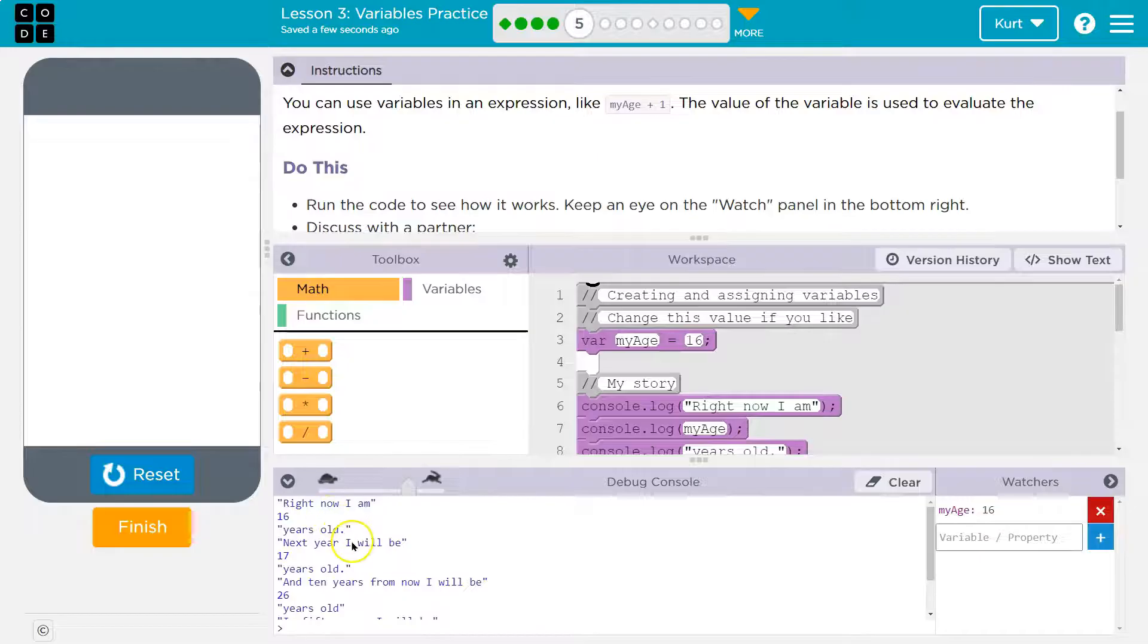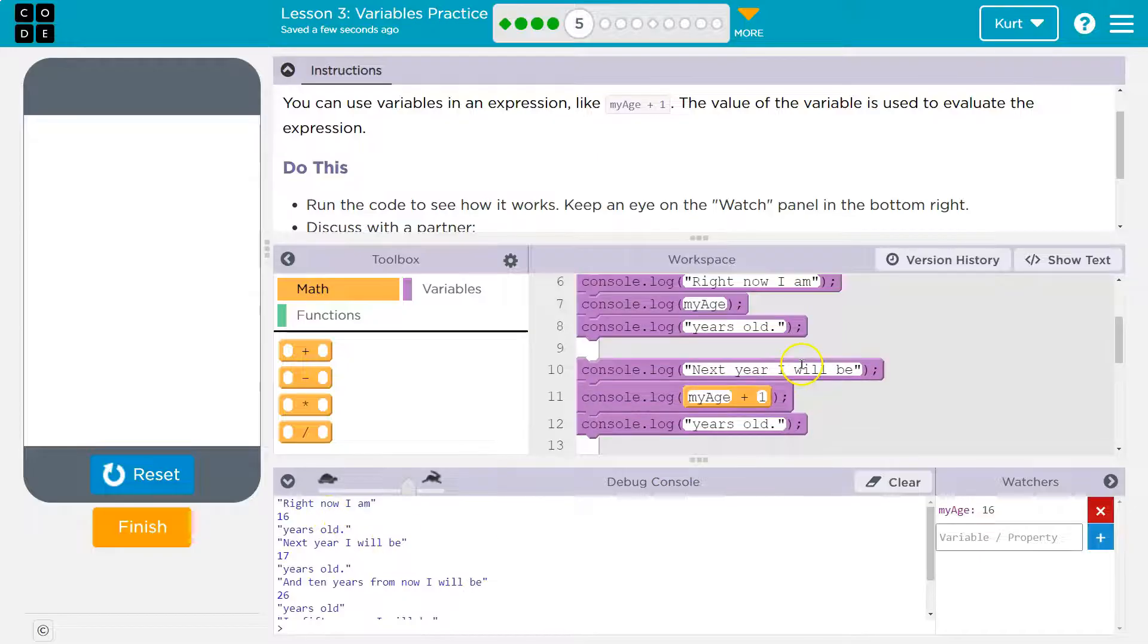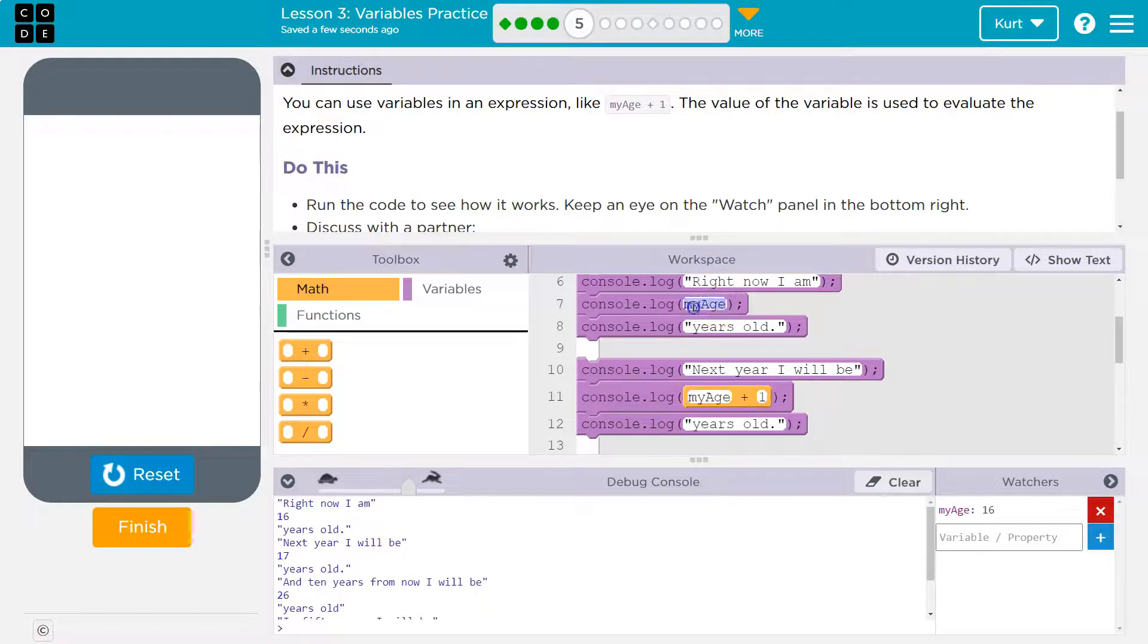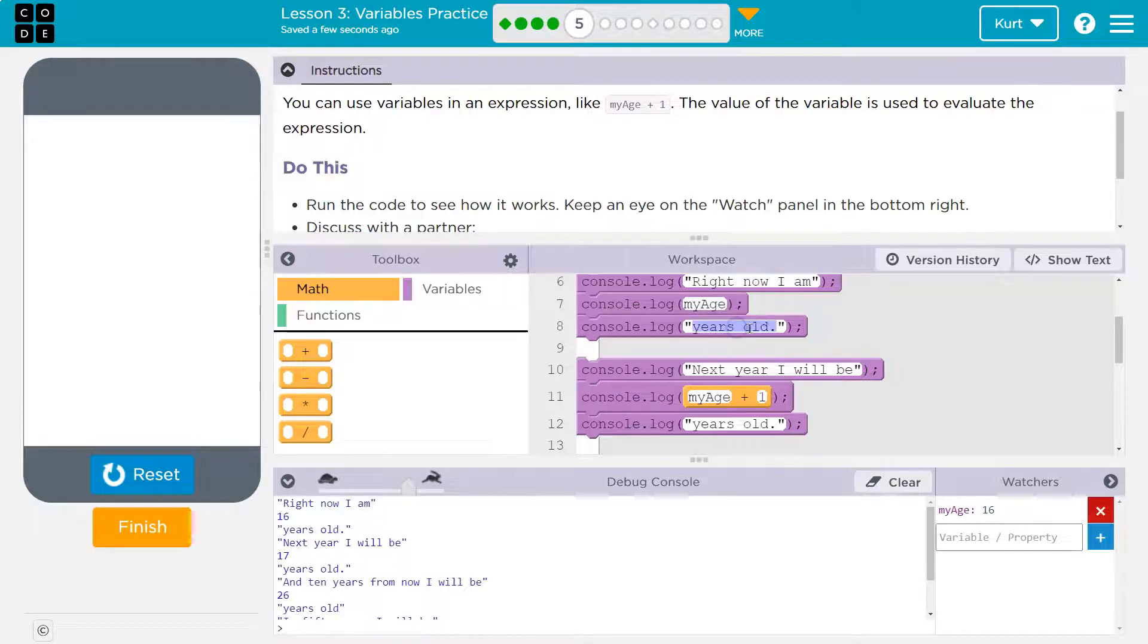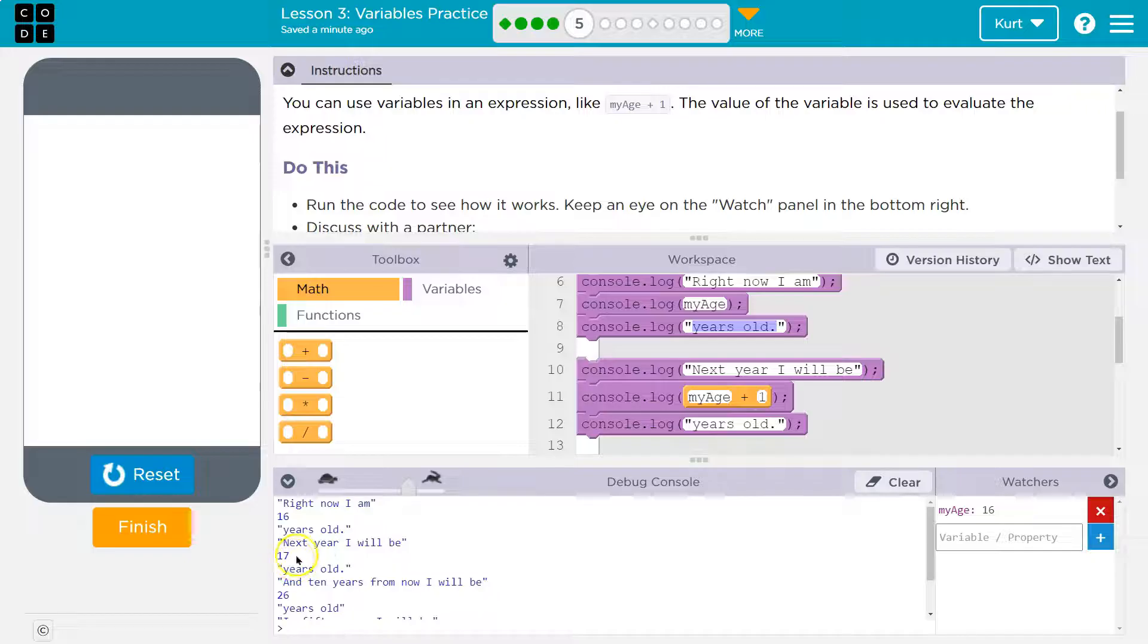Right now I am 16 next year. Okay, so right now I am, and then this is a variable, 16 years old. Next year I'll be my age plus 1. Oh, so they're grabbing this variable and saying add 1 to it. And it will output 17.